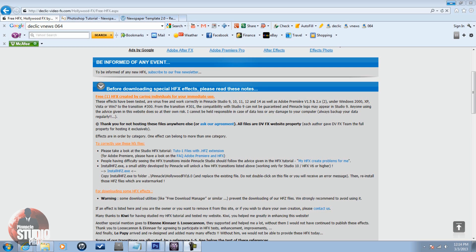I got a request a while back to make a spinning newspaper effect, and I'm going to go ahead and knock that out for that individual and for everybody else who wants to know how to do this. First and foremost, I want to show you some sites you can go to and get some free spinning newspapers.